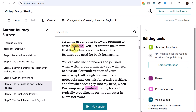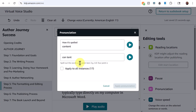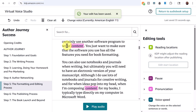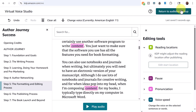One pronunciation correction I had to make was for the word 'content' — it was being read as 'content' instead of 'content.' I highlighted the word, selected 'edit pronunciation,' and added a space so it would correctly pronounce it as 'content.' If you have multiple instances of the word, click 'apply to all instances' and then click 'apply pronunciation.'